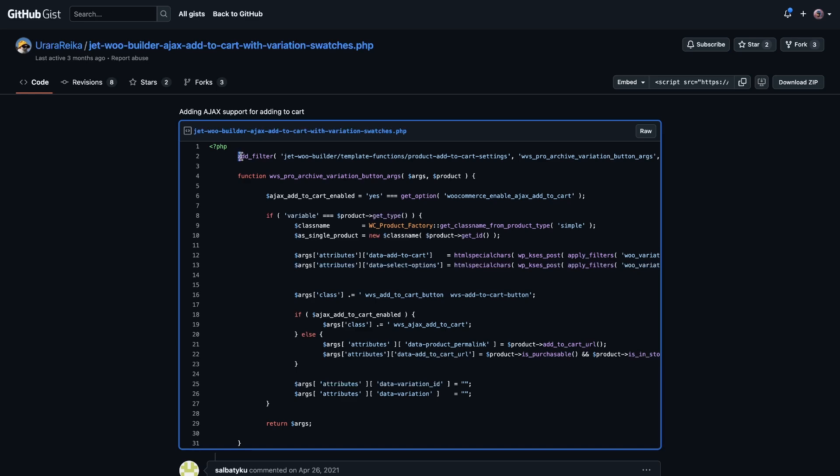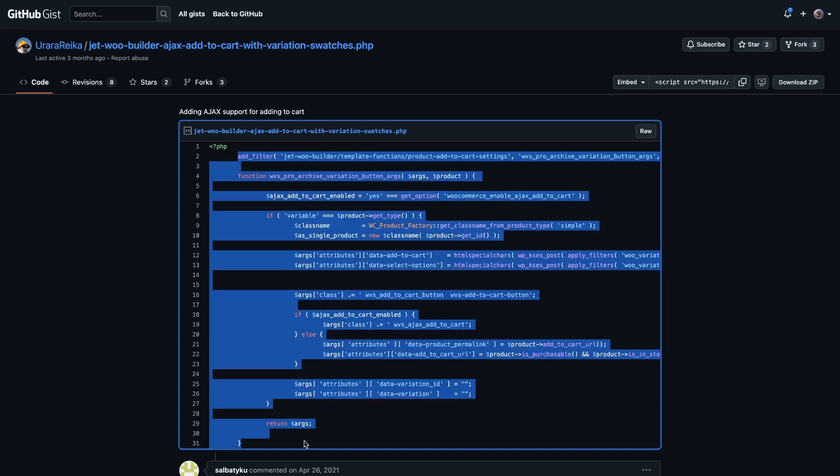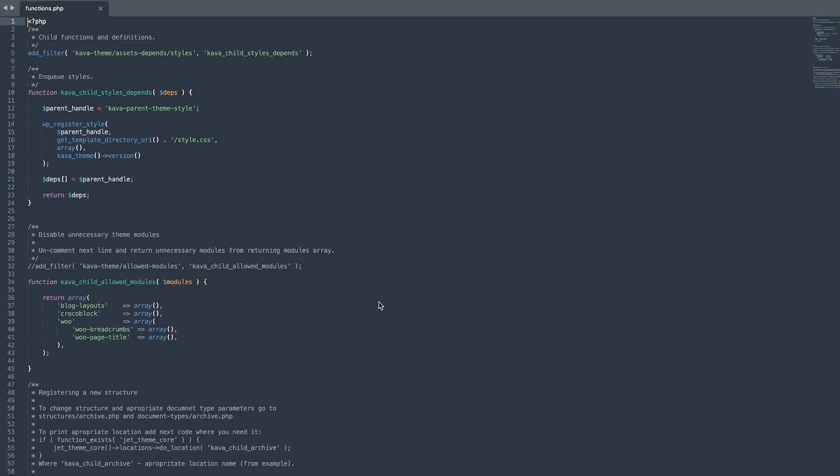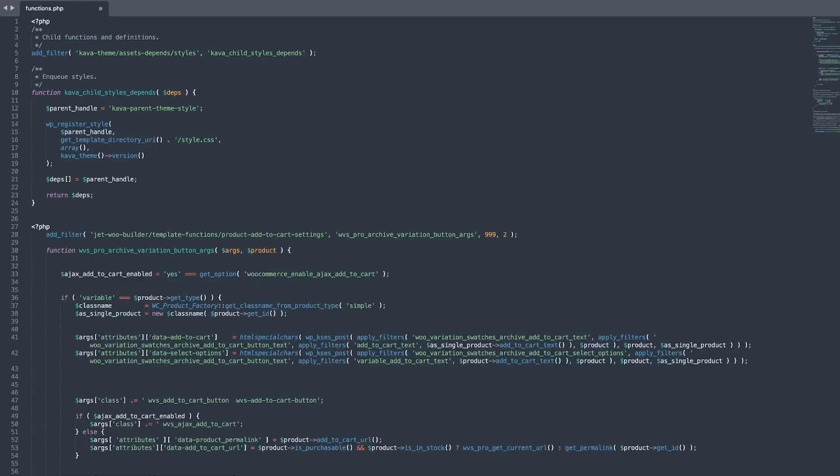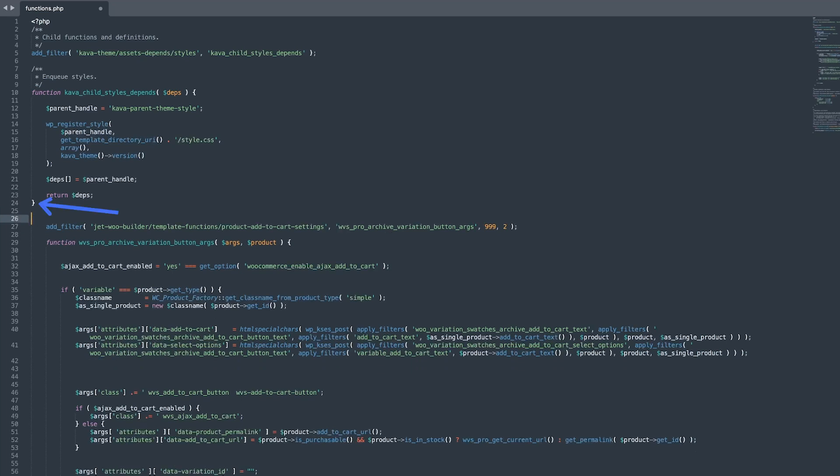Here, we need to add the code from the gist. Don't worry, I left the link in the description. Now, add the code to the file and you can add it anywhere. Just insert it only after the closing bracket. Great! Now, let's check the result.